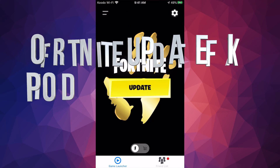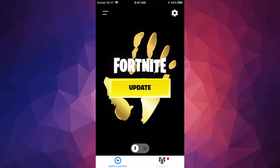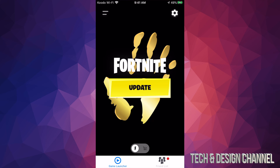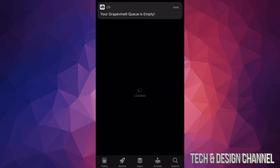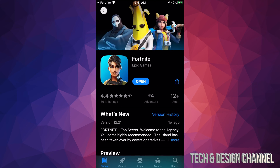Hey guys, right now there's an update problem with Fortnite. Once you go into Fortnite you see this 'update' prompt, but there isn't any update once it takes you to the App Store. That's actually normal because there is no update on the App Store — the actual update is on the app itself. So don't go into the App Store.